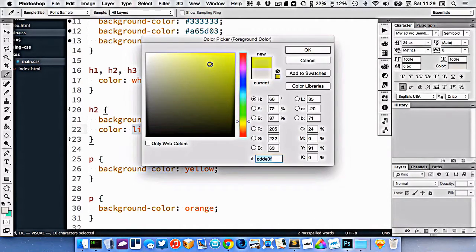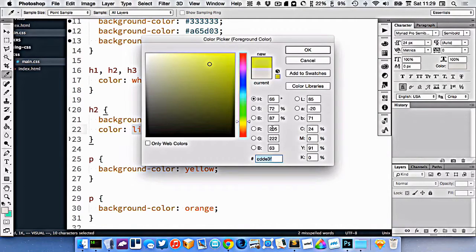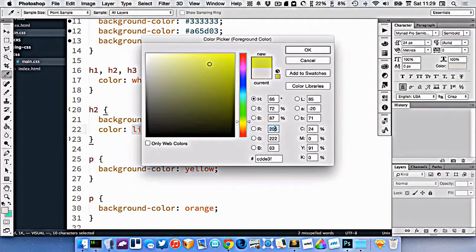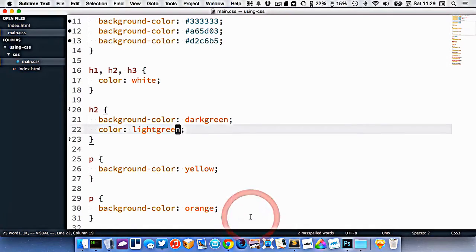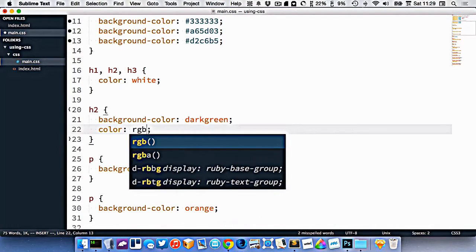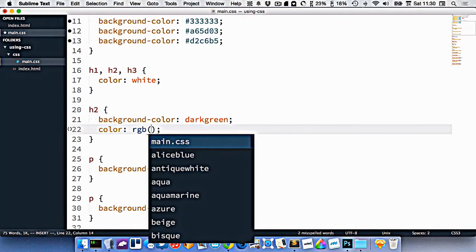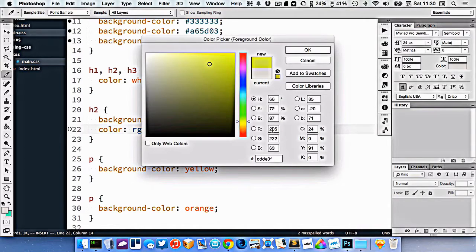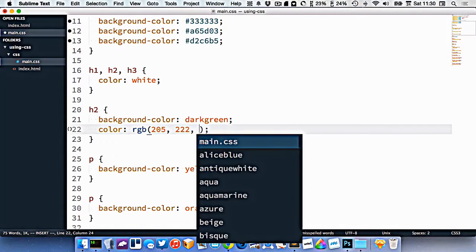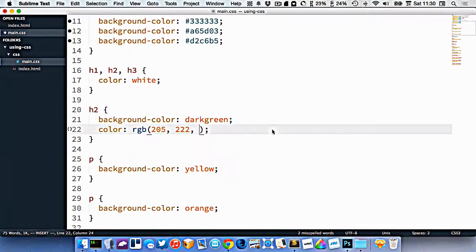Inside of CSS, we can use the hex color here, but we can also use these RGB numbers. So I can copy these RGB numbers into CSS and use those as a color also. So in here, instead of writing light green, I'll write RGB with brackets and copy these numbers in, so 205, 222, and 63.